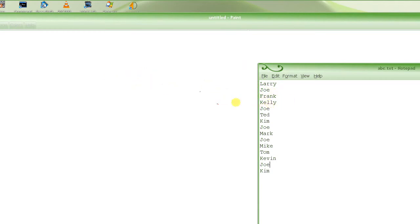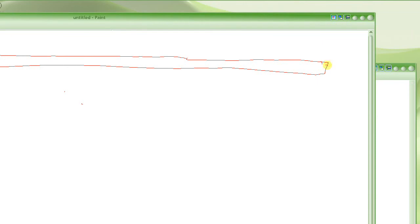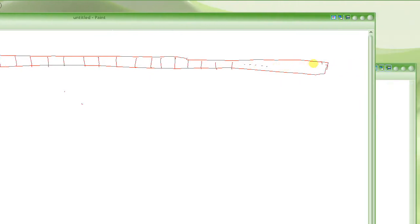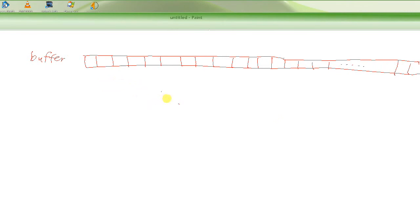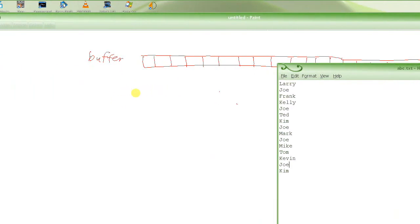If you want to keep a line, you put it in the buffer; if not, you skip it. You read Larry — put it in the buffer. You read Joe — don't put it in the buffer. You read Frank — put it in the buffer, and so on. A buffer is simply a large array of bytes or characters. It should be as big as you expect the file to be — 10 kilobytes, one megabyte, etc. Obviously there's a limit, since files can be in gigabytes and memory usually can't hold that.